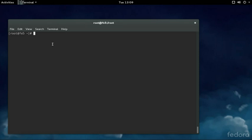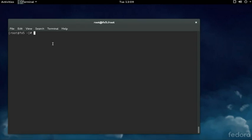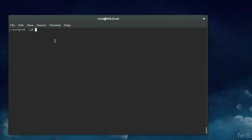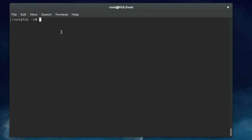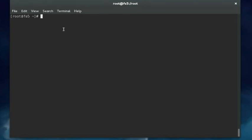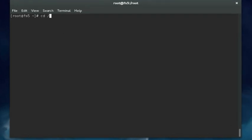The journald daemon maintains a system log file called the journal. It's located in /var/log/journal.